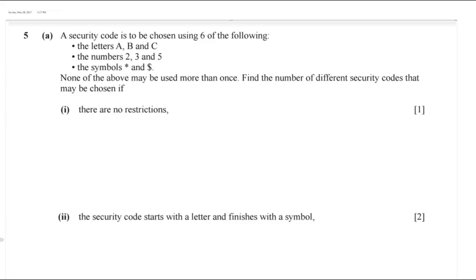In this video I'm going to explain one permutation question and one combination question. Both questions were actually asked by my students — one from YouTube and one from Facebook.